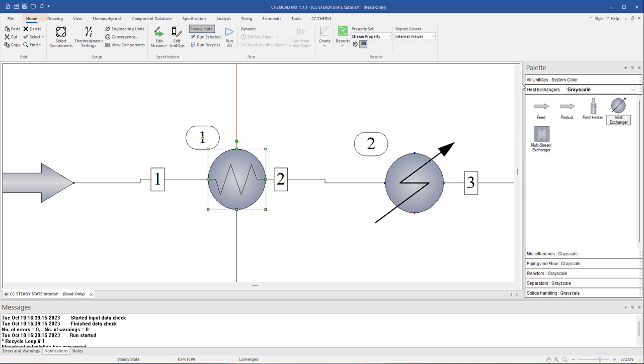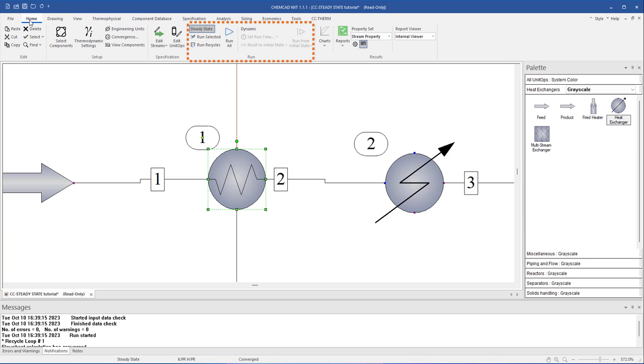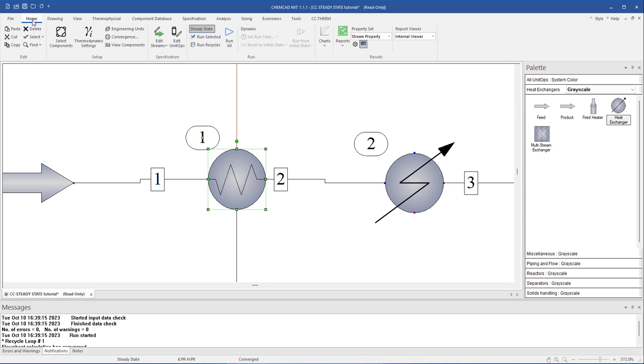From the home tab in the command ribbon, specify global simulation settings such as engineering units or convergence parameters. Specify streams and unit operations in the flow sheet or run the simulation. For more information and to view an example of building and running a flow sheet in ChemCAD, please check out the next video in the ChemCAD NXT Essentials tutorial, building a simple flow sheet.